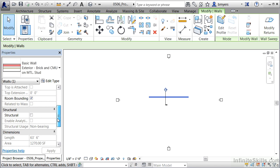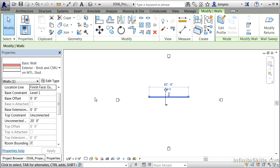As we move down we'll see information such as room bounding. The room bounding checkbox allows rooms to find this wall. In Revit, rooms are actual objects, and when you place a room it will automatically expand out until it finds any object that has room bounding enabled. This checkbox allows room objects to see walls inside of Revit.